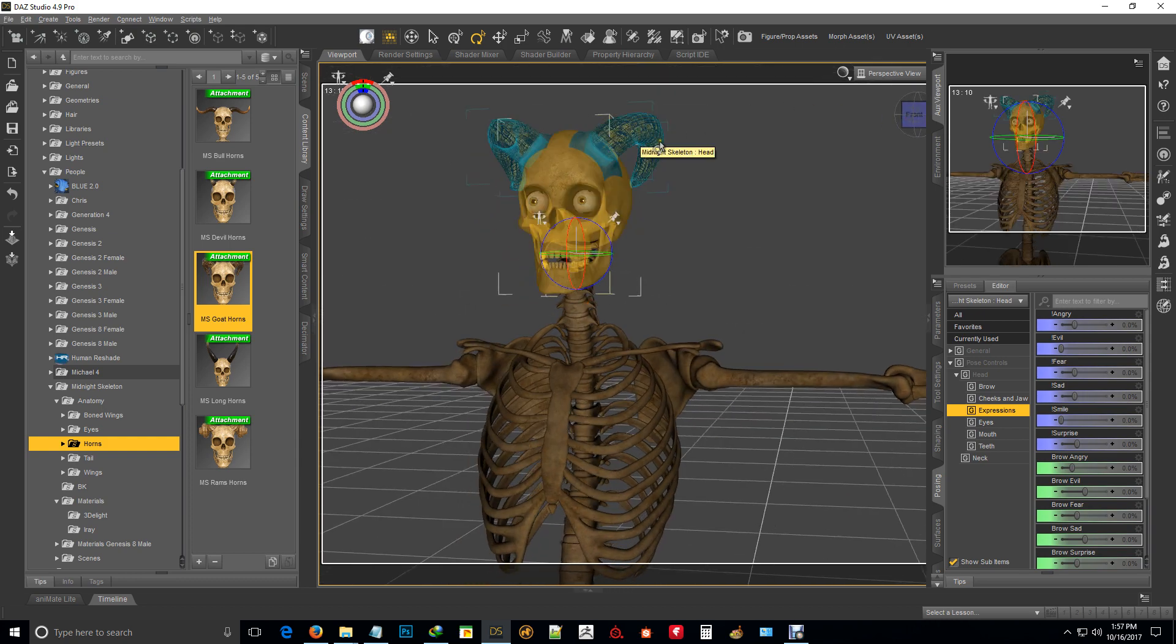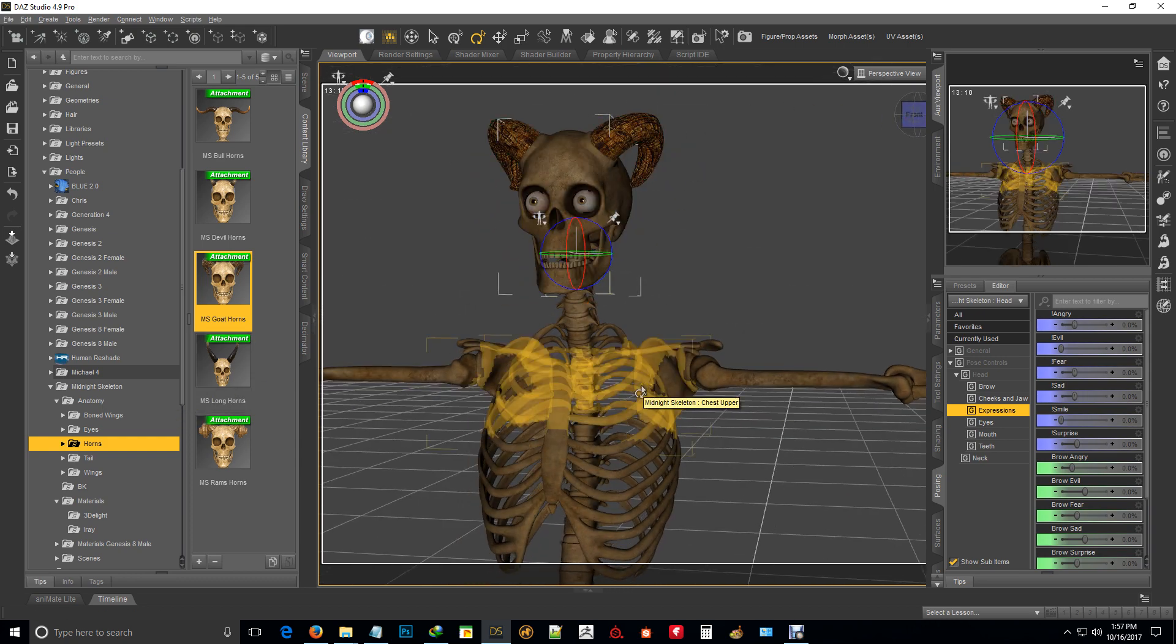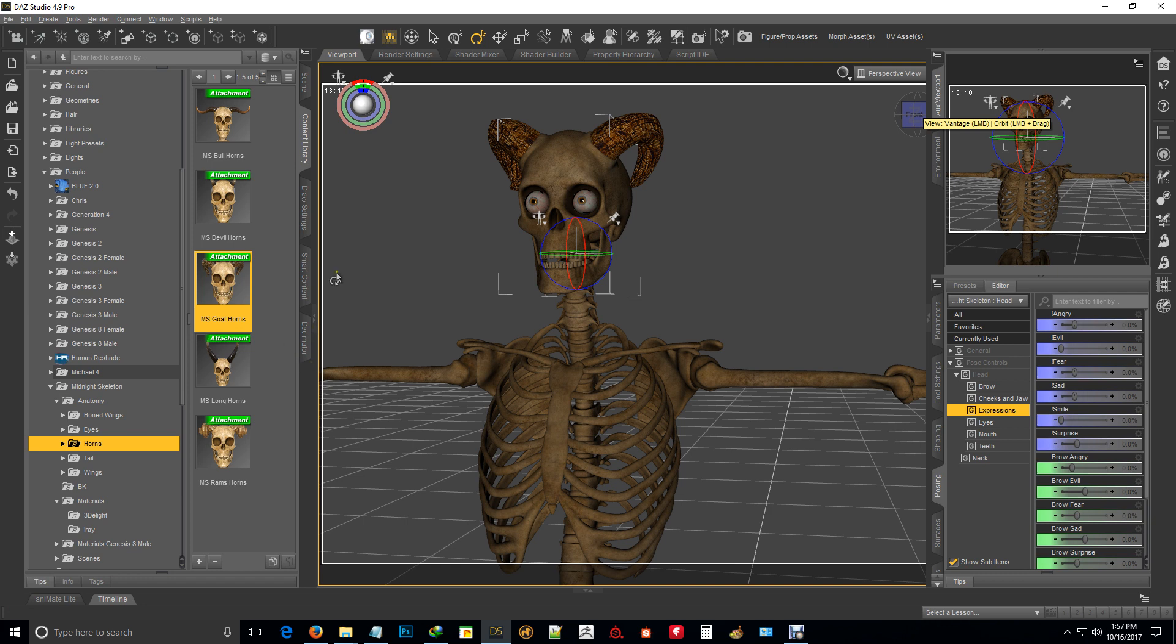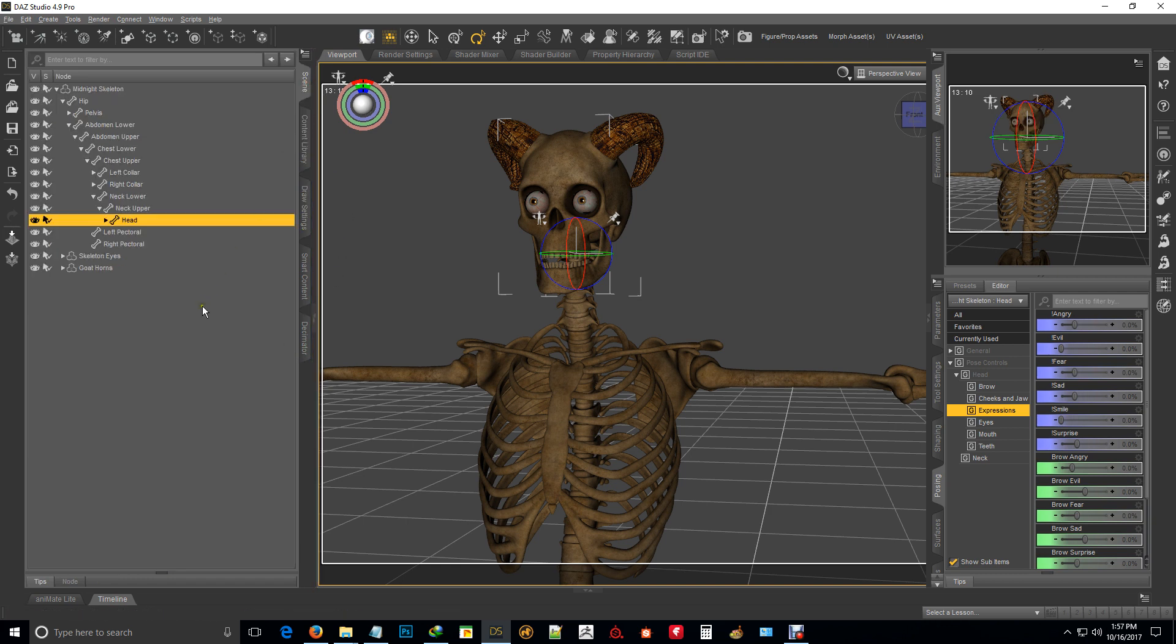I do have matching materials for the different skeleton materials, so they're compatible.